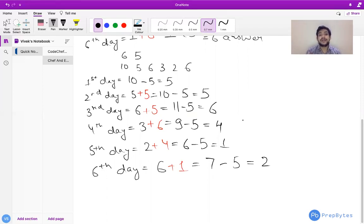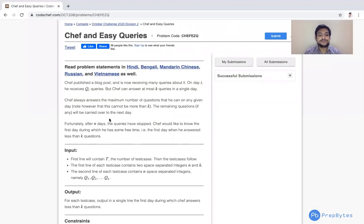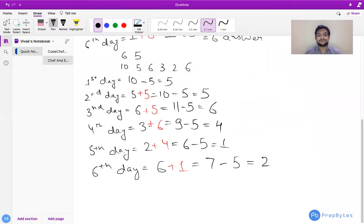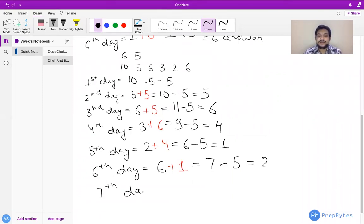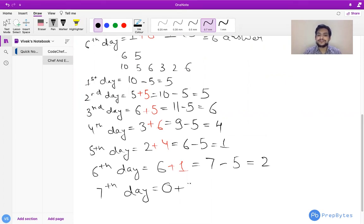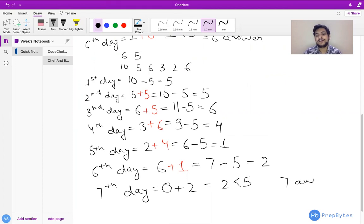So what will be the answer in this case? After N days queries stop — we will not get any new questions. On day 7, we get 0 new queries but still have 2 remaining, so total = 2. And 2 is less than K=5. So we print 7 as our answer.